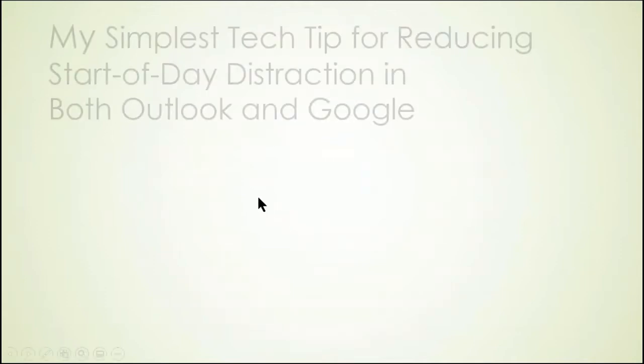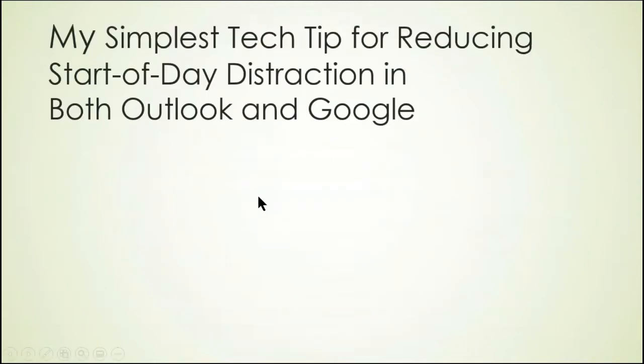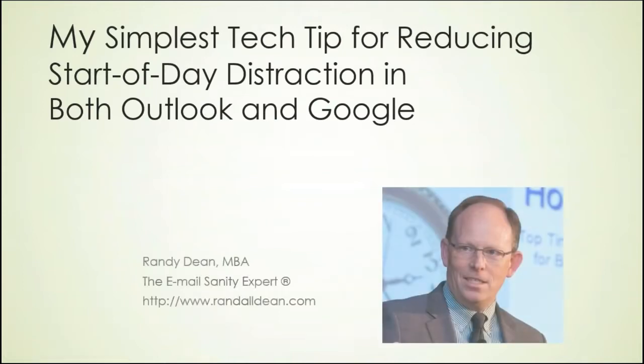Hello everyone, and welcome to today's new YouTube video. What I want to cover today is actually my simplest tip for reducing start of day distraction in both Outlook and Google.